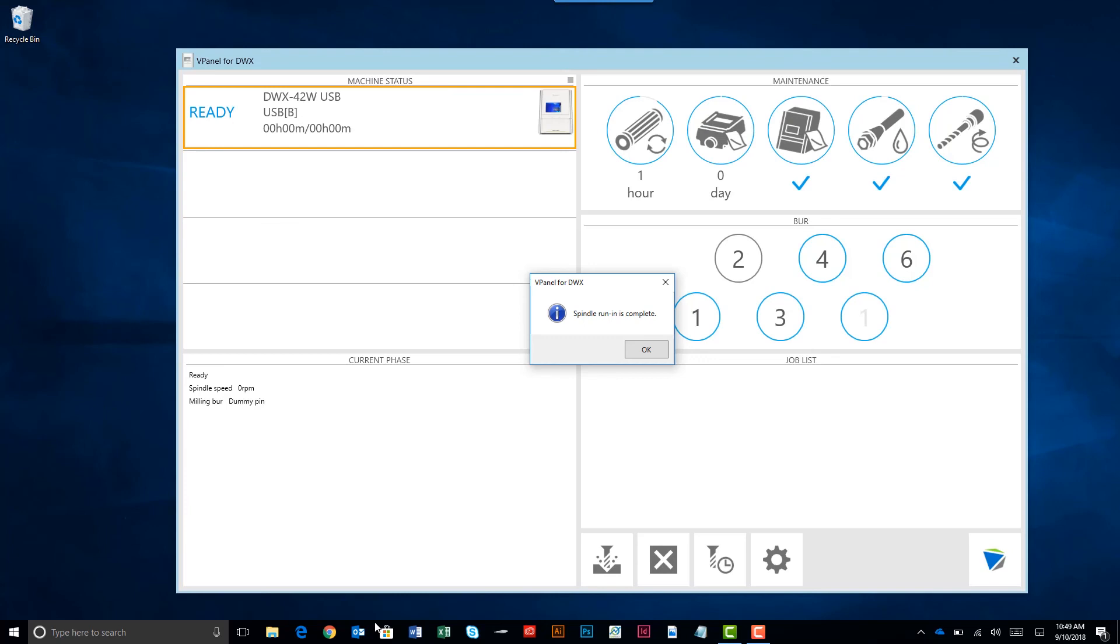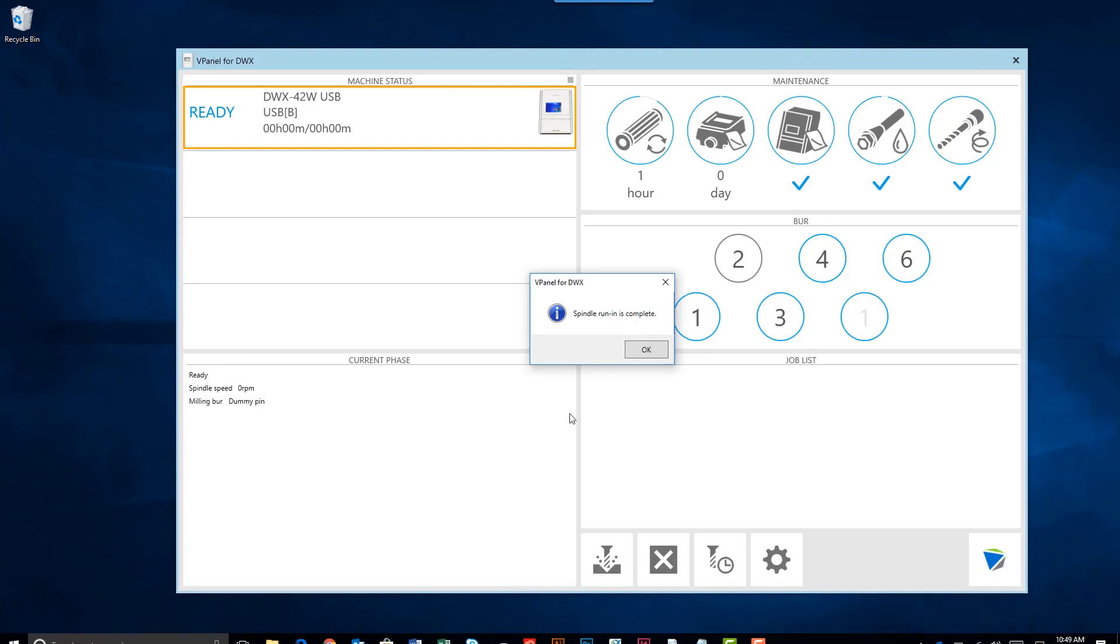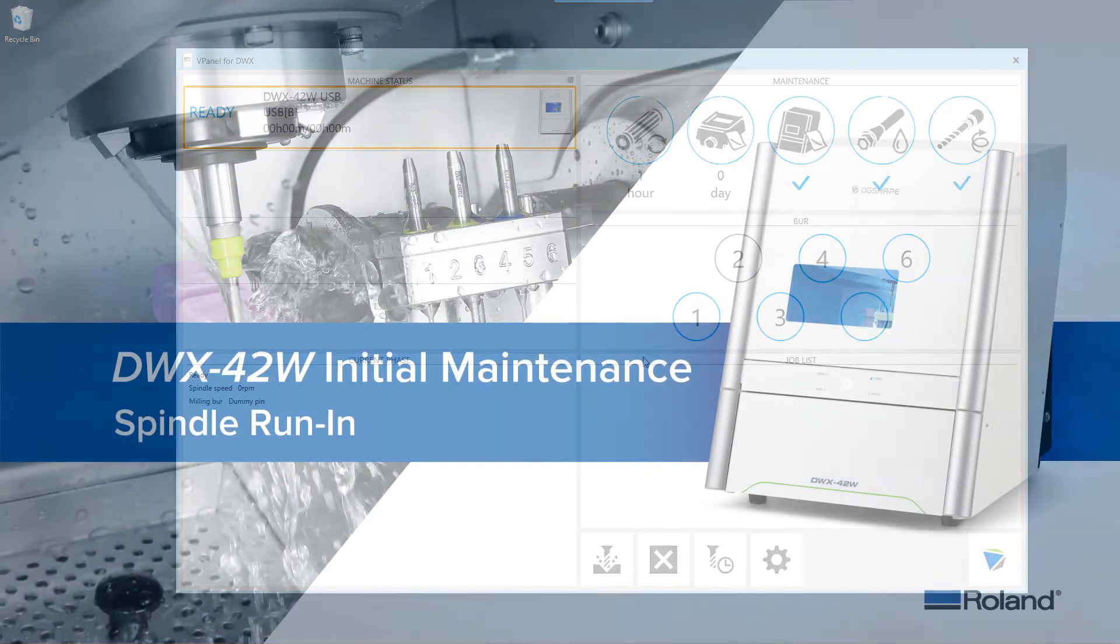Once the operation is completed, click the OK button to close the vPanel pop-up and complete the spindle run-in maintenance procedure.